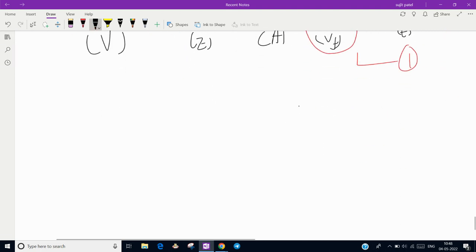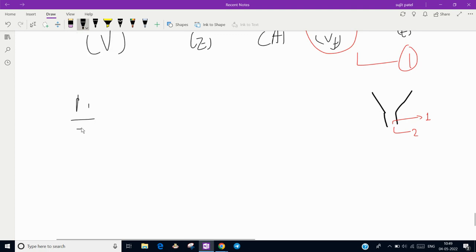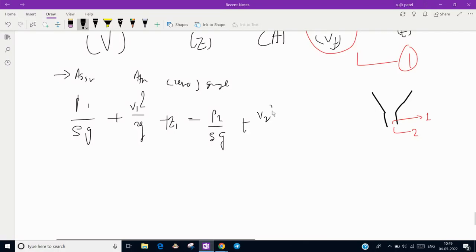First, let's find the fuel velocity. The nozzle has a general shape with point 1 just before the exit and point 2 at the exit. We apply the Bernoulli equation between points 1 and 2: p1/ρg + V1²/2g + z1 equals p2/ρg + V2²/2g + z2.